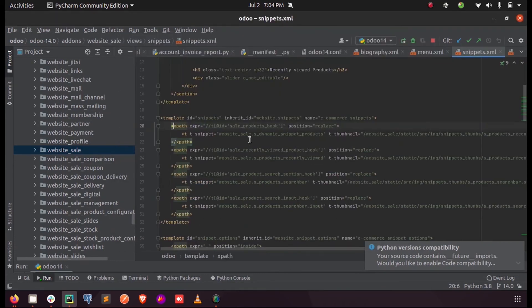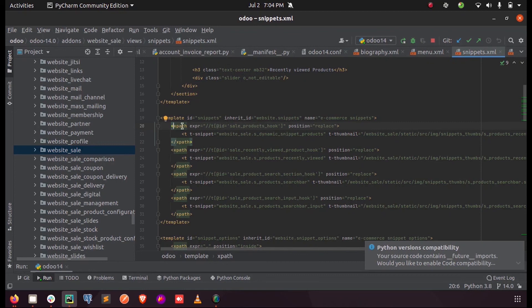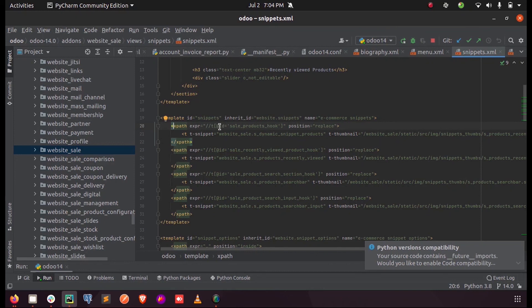Here you can see a template is defined with an ID, and we have provided the inherit_id for this particular xpath to occur on that particular page. The name can be given as we wish. Inside this xpath, an expression is provided. Inside this expression we provide the exact location where you want to replace or add inside or give attributes for that particular xpath content.